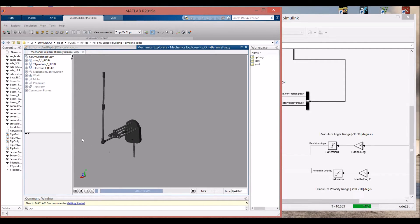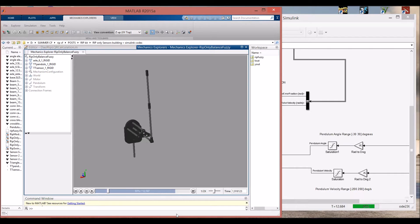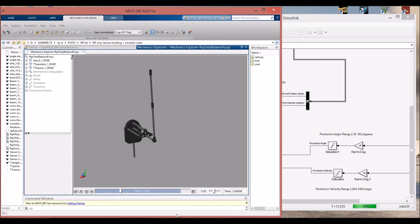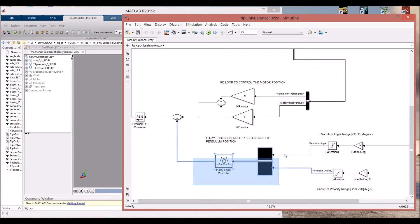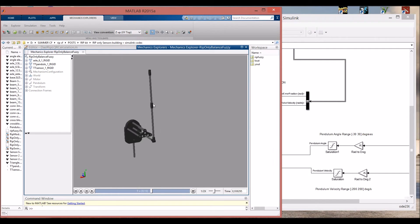As we can see here, the pendulum can balance very well with this simple fuzzy logic controller. For this project I used a PD loop to control the motor position and make the pendulum always balance in the same motor position.